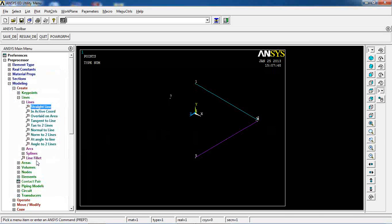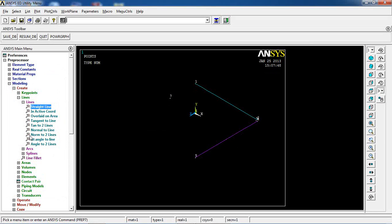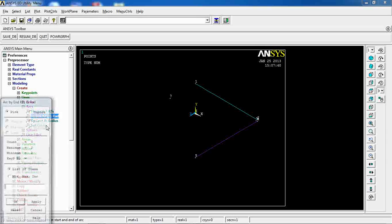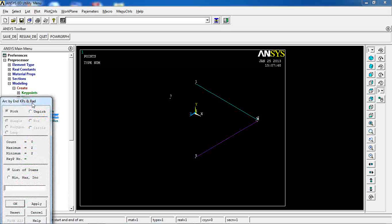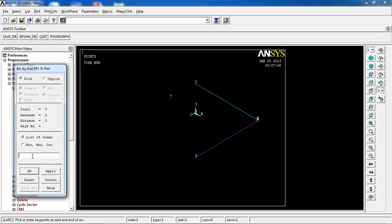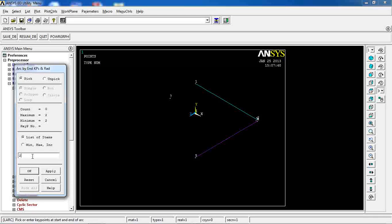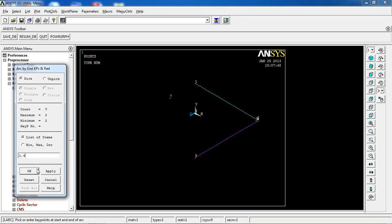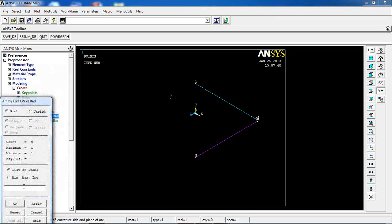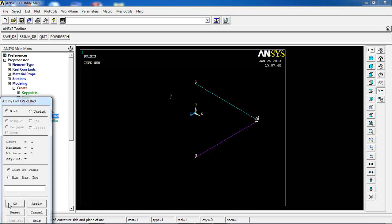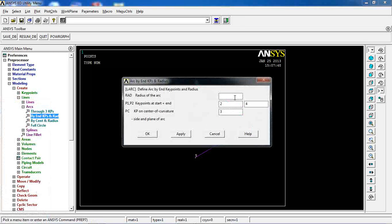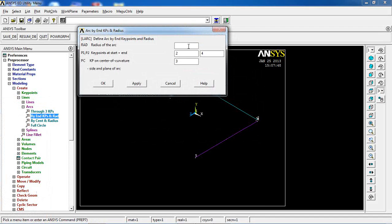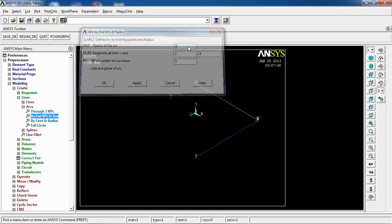Then I am going to make an arc by end key points. Key points 2 and 4 are the end key points. Key point 3 is the center, and radius is 1.